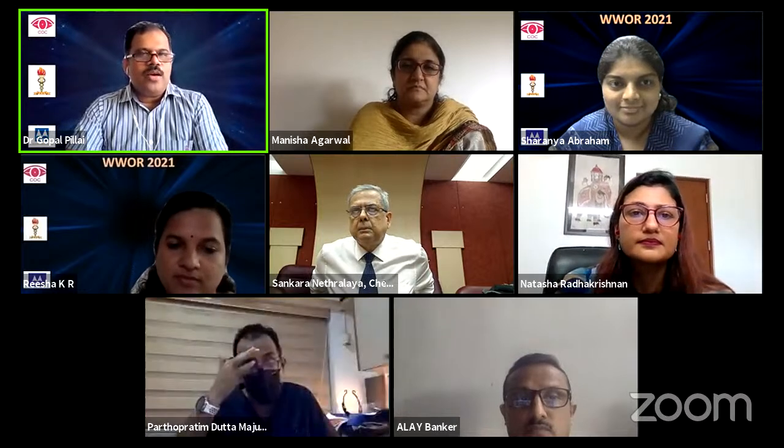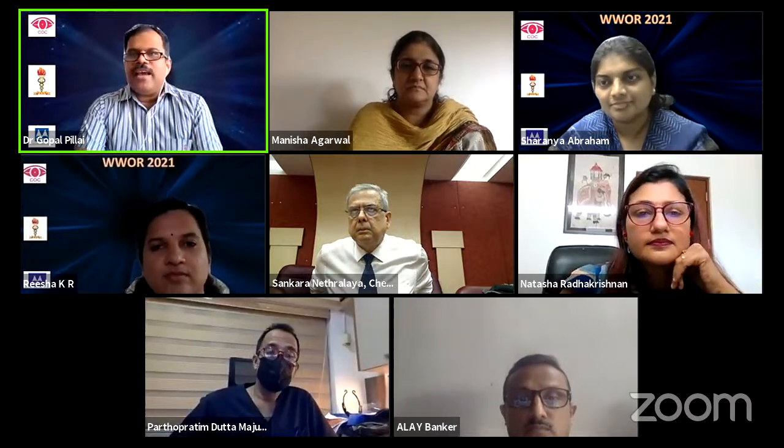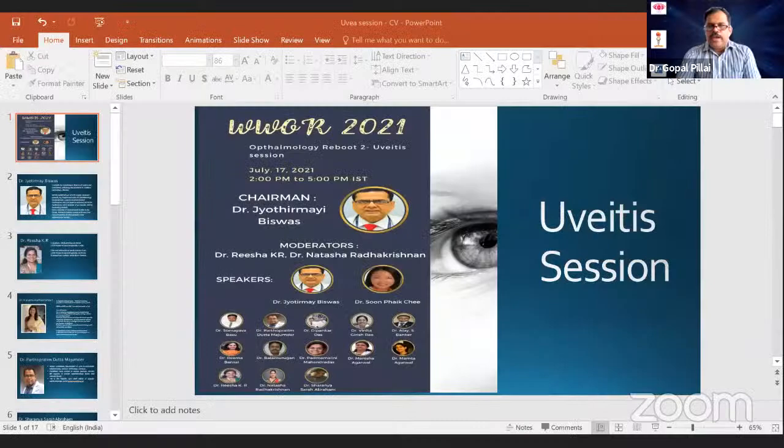Good afternoon, everyone. It's a great pleasure to come to this meeting. This is the third session of the World Webinar of Ophthalmology. Yesterday evening we had the cataract session attended by more than 2,000 people. Today morning we had the glaucoma session, and now we have the uveitis and inflammation session.